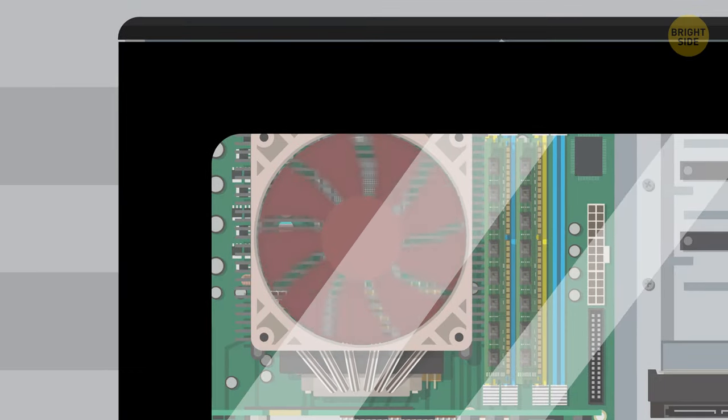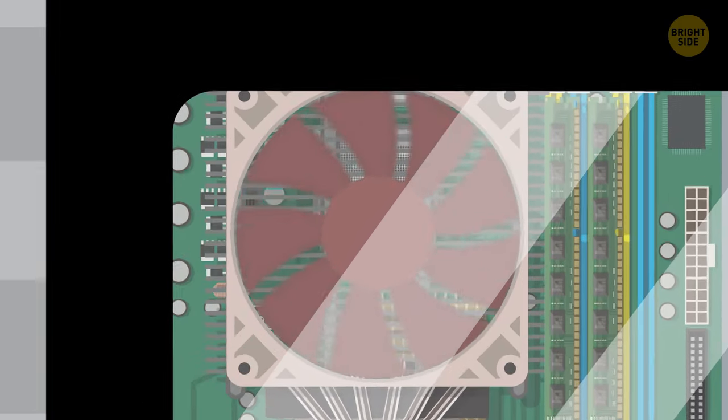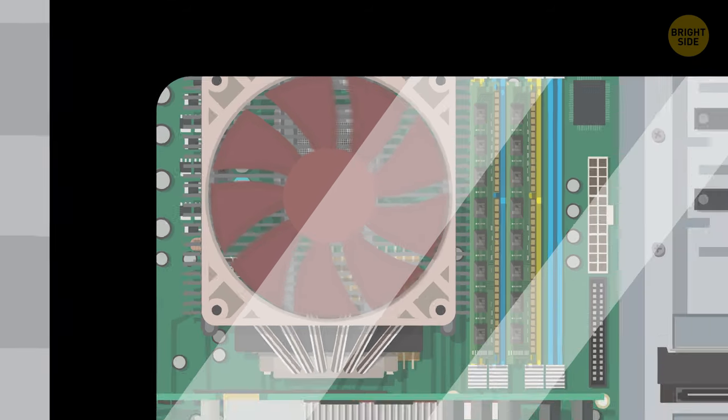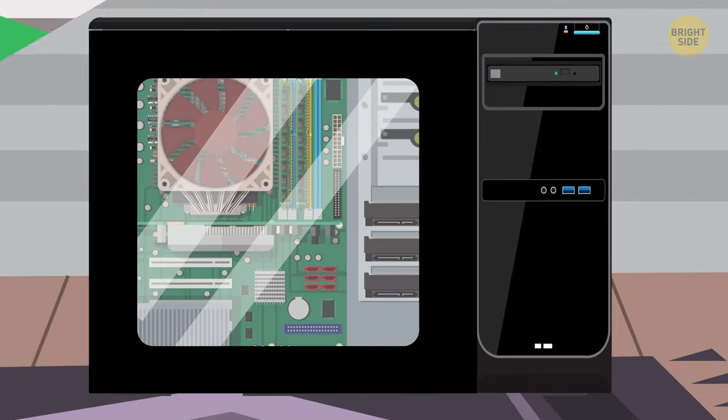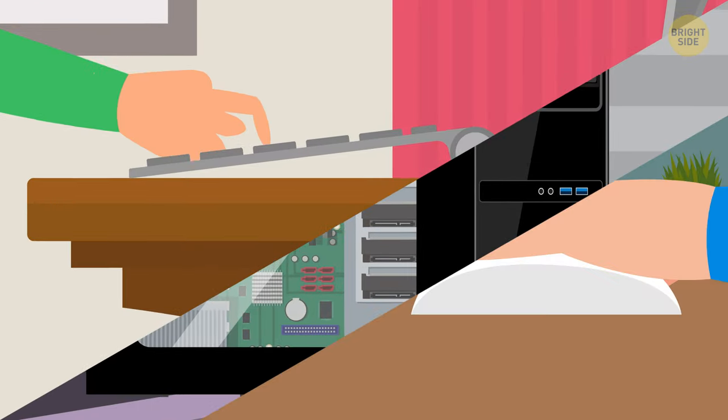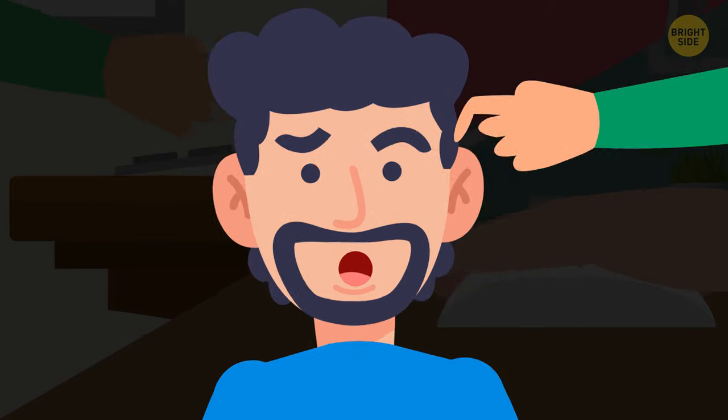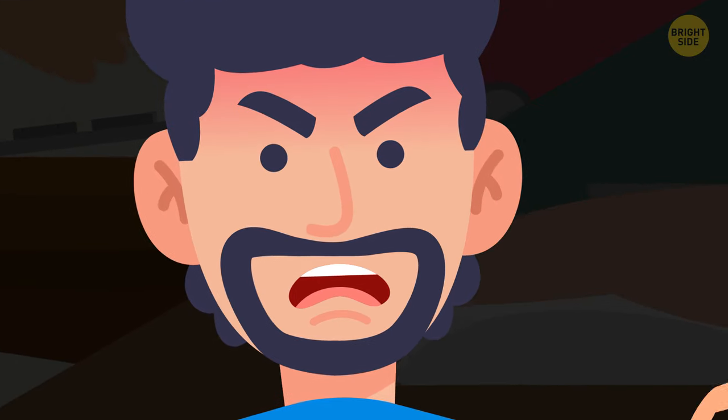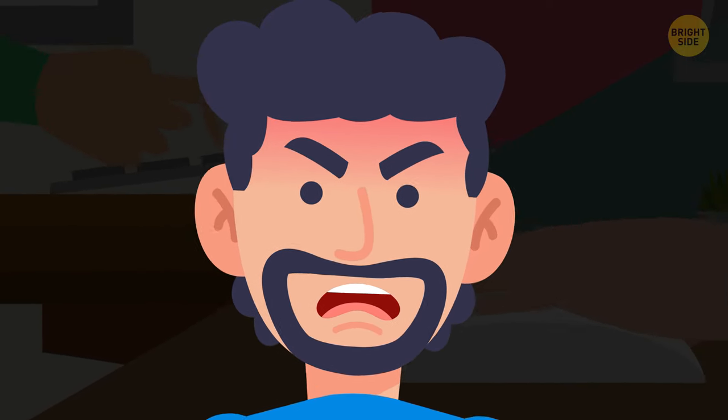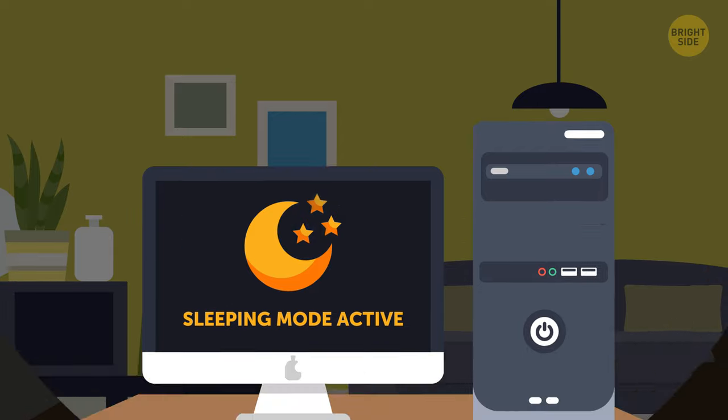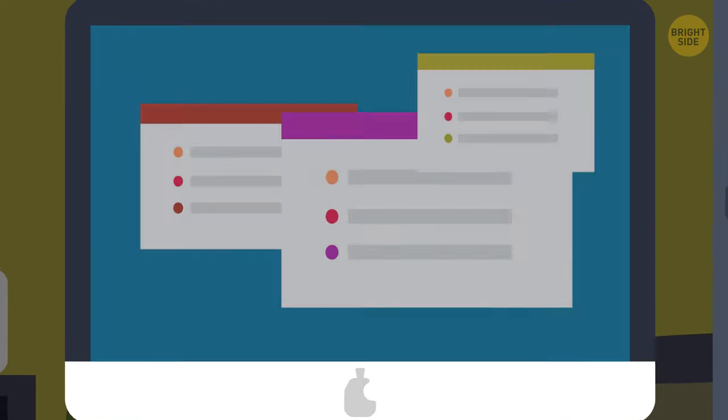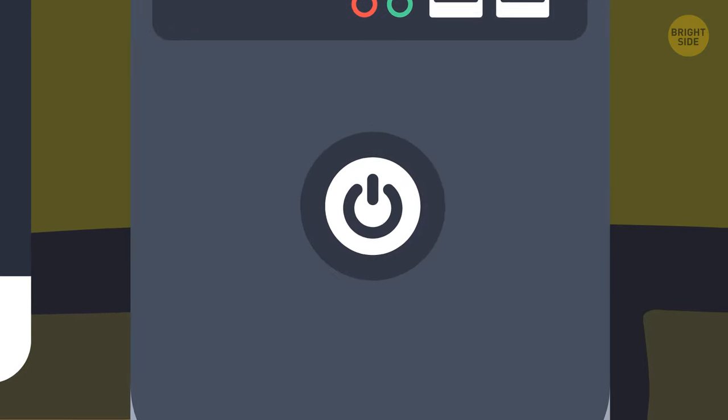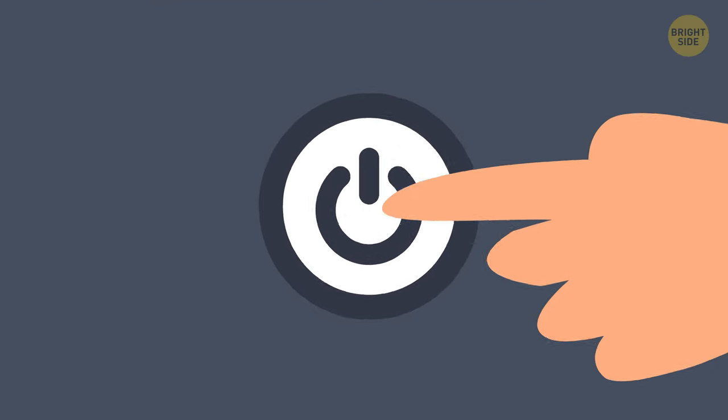Then your device goes into power-saving mode and pauses all activity. To exit this state, just press a key or click your mouse. Your computer will come alive again. In some systems, though, you may need to press the power button again.